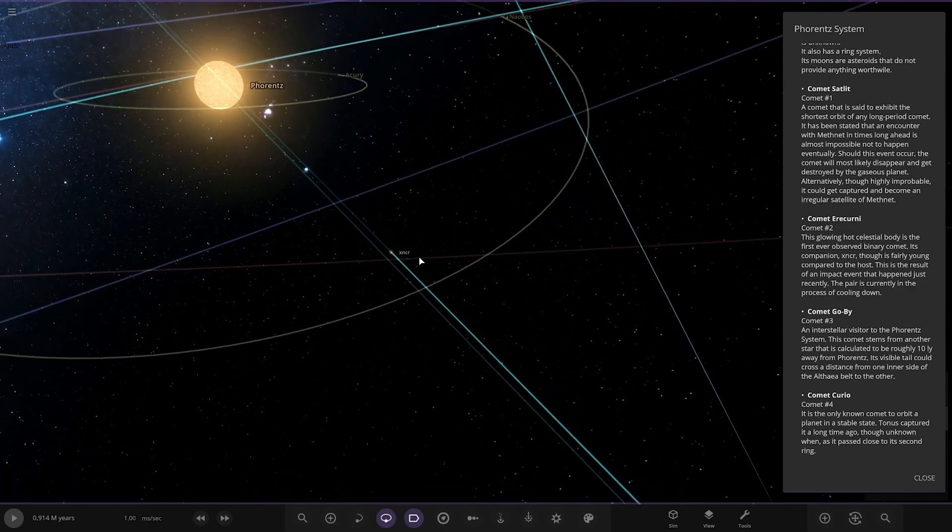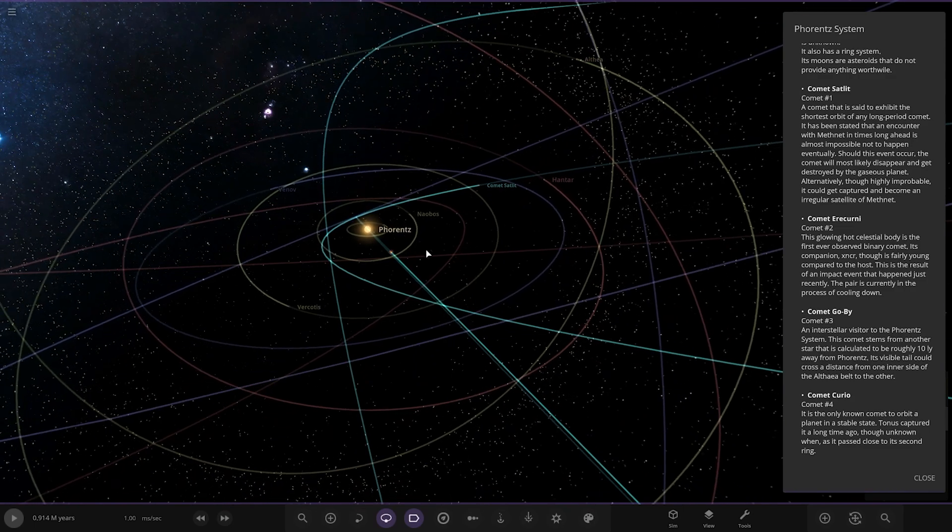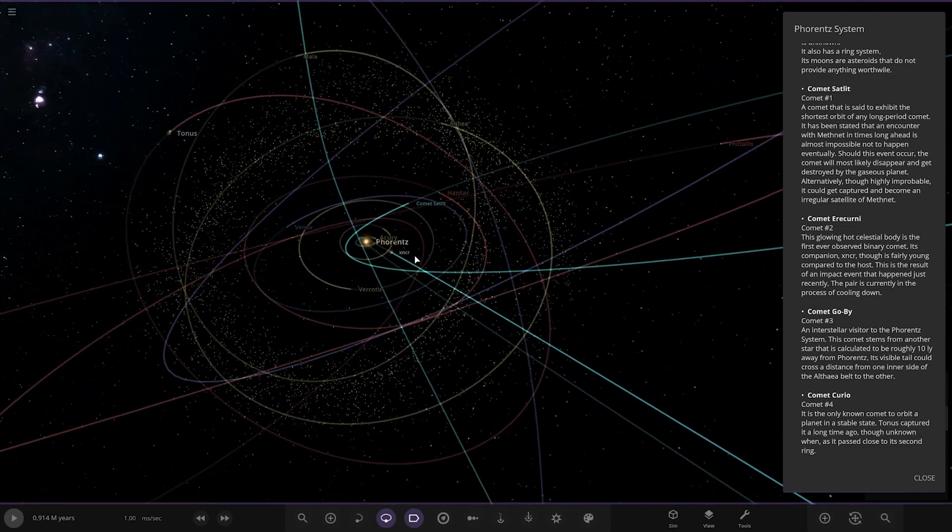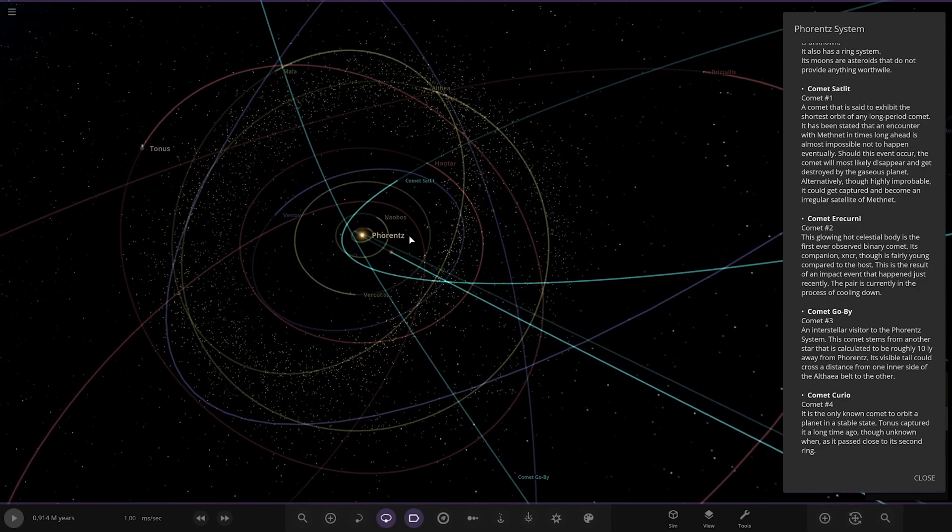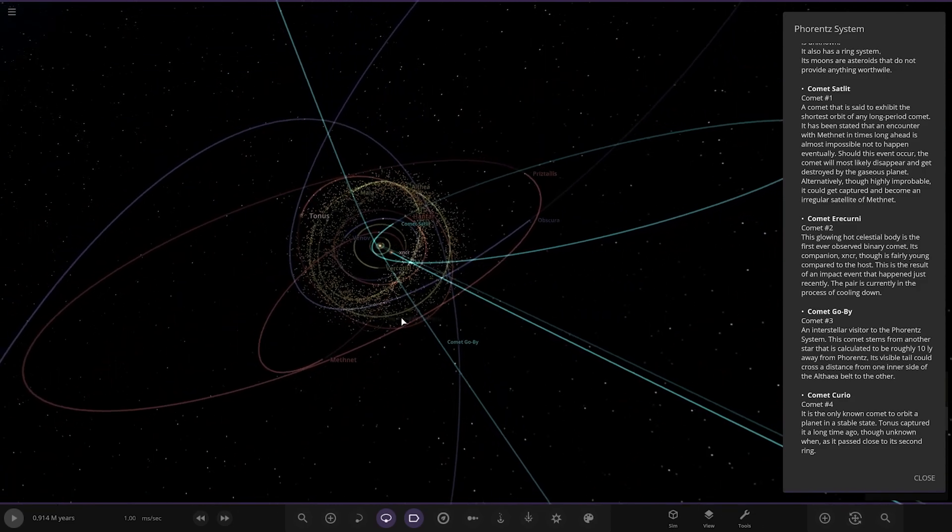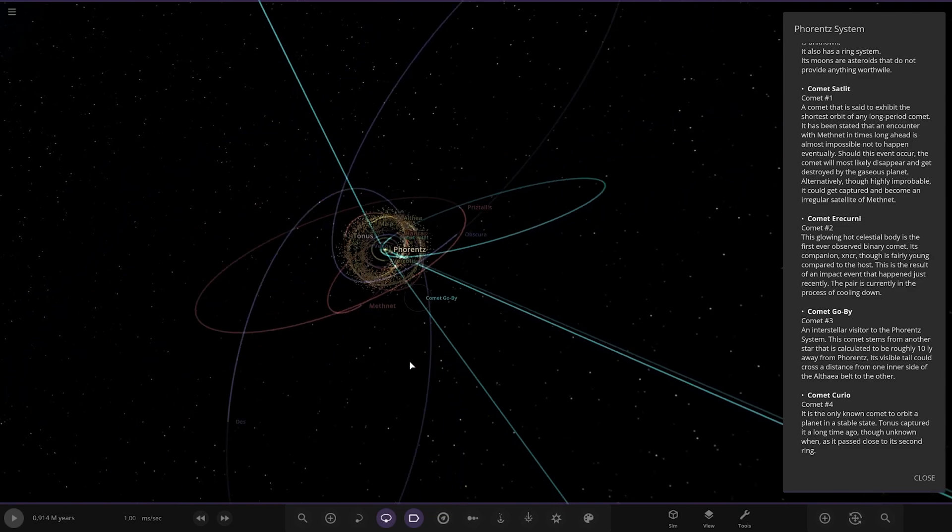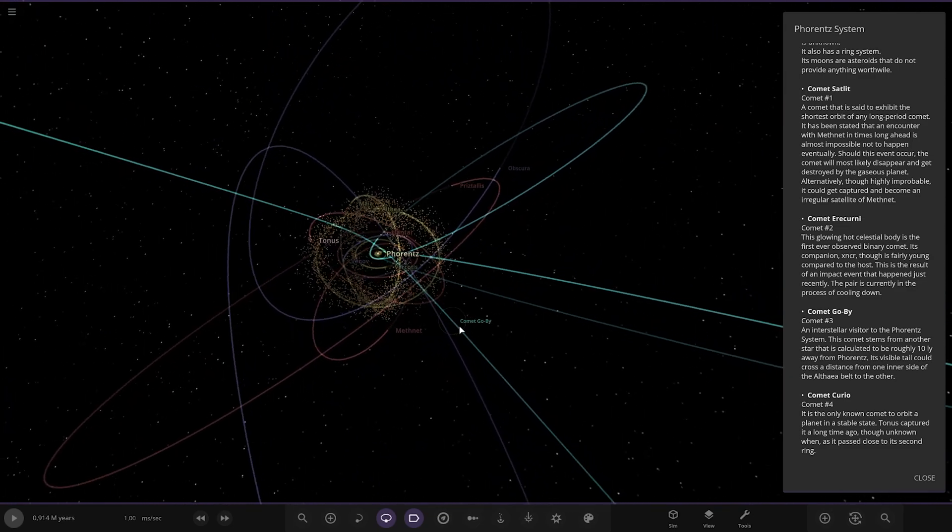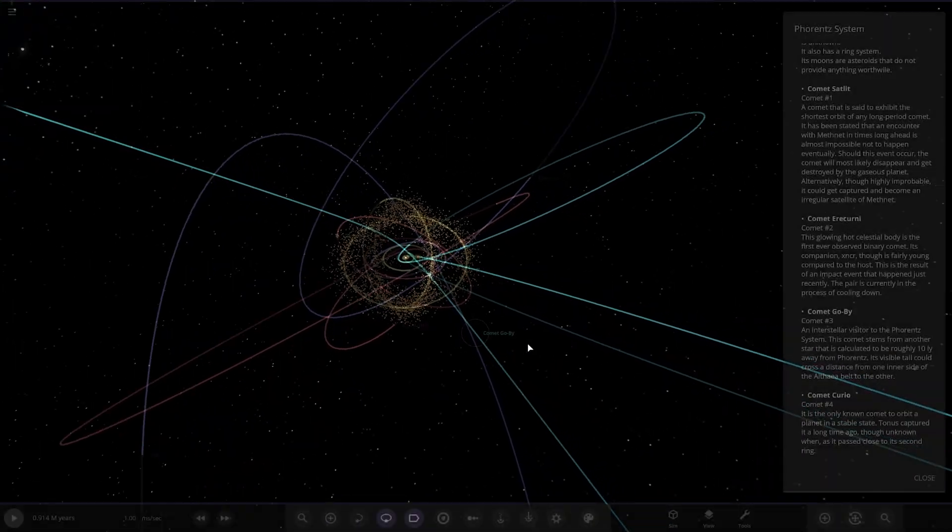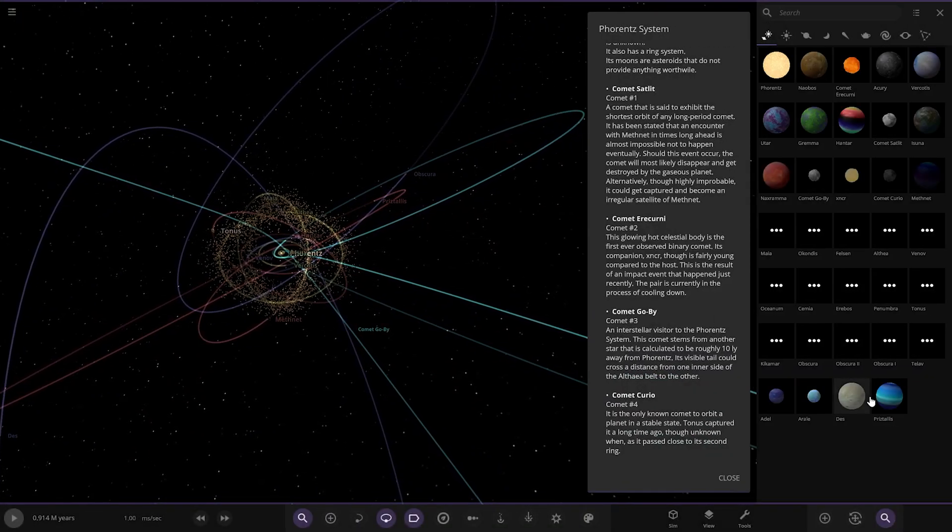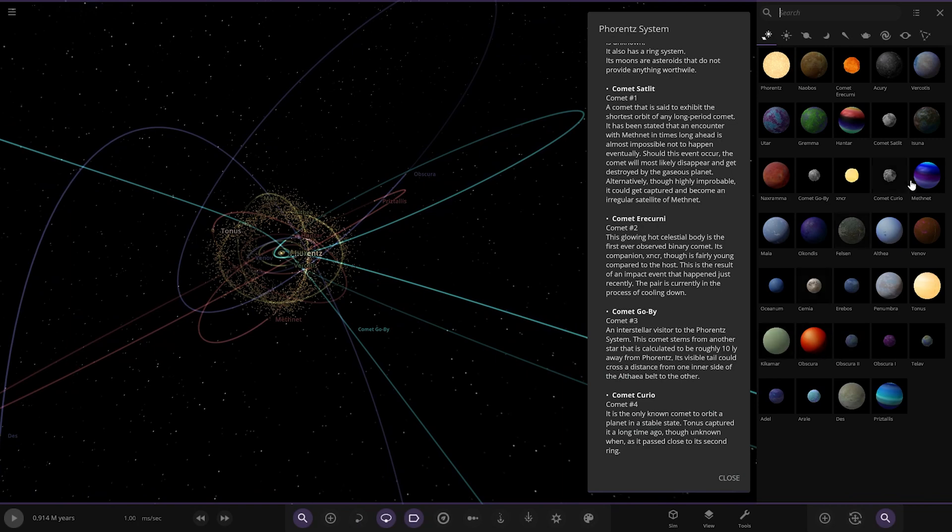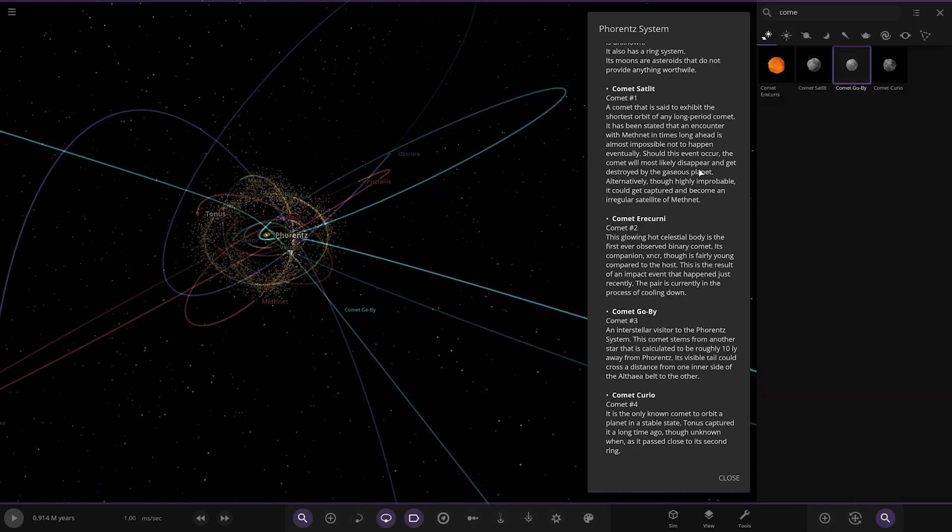Okay, Comet Go By, an interstellar visitor to the system. This comet stems from another star that is calculated roughly 10 light years away. Its visible tail could cross a distance from one inner side of the belt to the other. Where is it? Comet Go By. Oh yeah, that's got a real pretty slingshot kind of orbit going on. Okay it's not letting me click it. We'll just use the menu. Where is it? There you go.